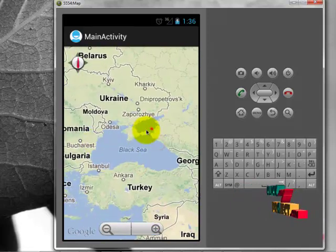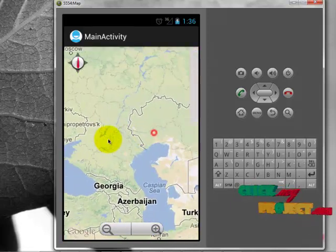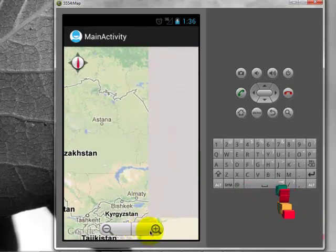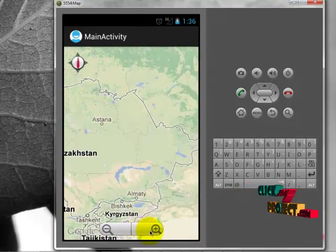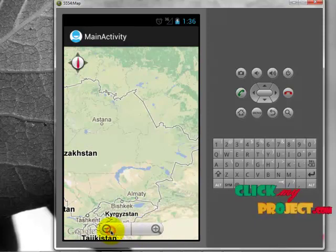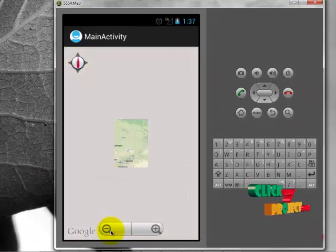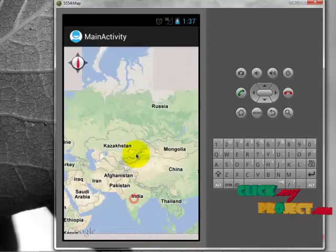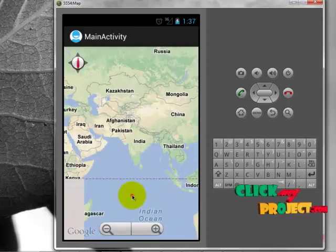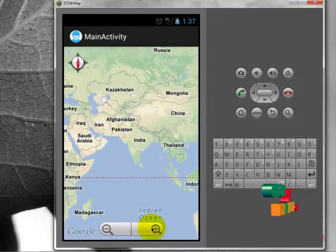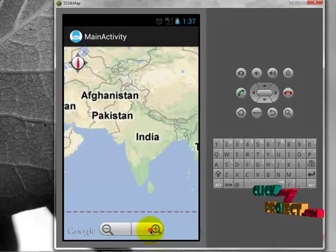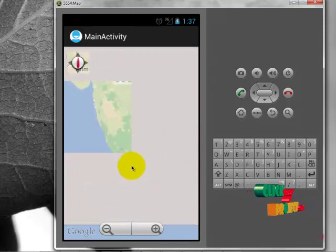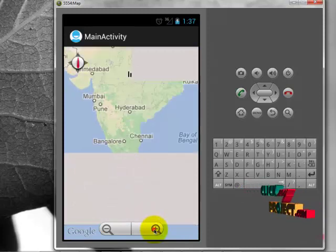We can move the map by clicking on it, and we can zoom in and zoom out by clicking the inbuilt zoom controller. If I want to zoom in the map, I click the plus button and it automatically zooms in to the particular location.